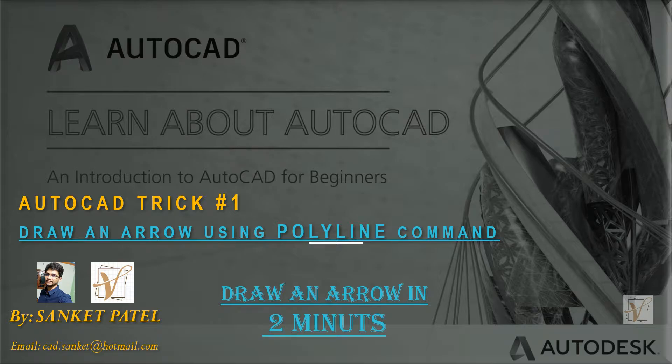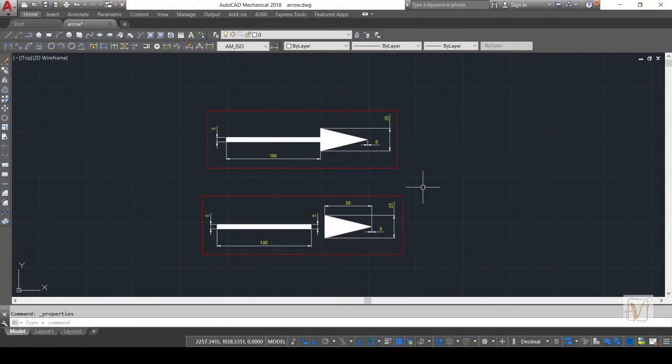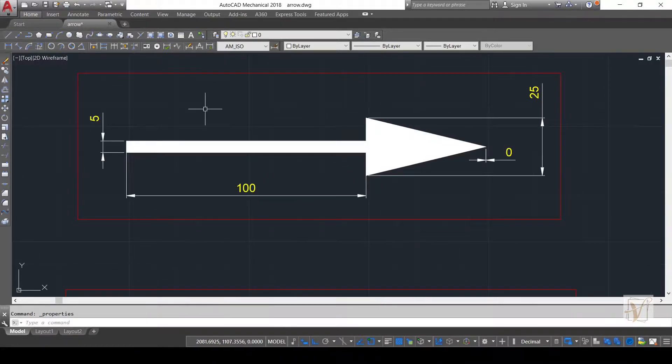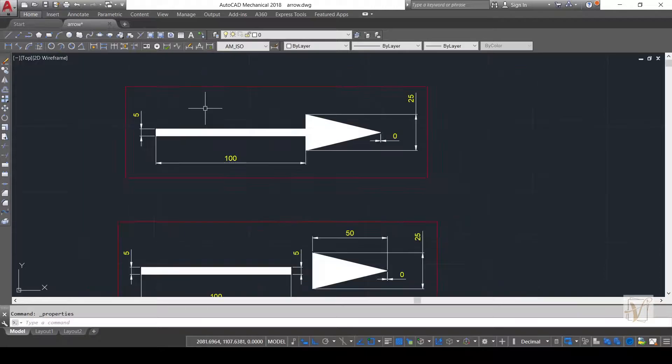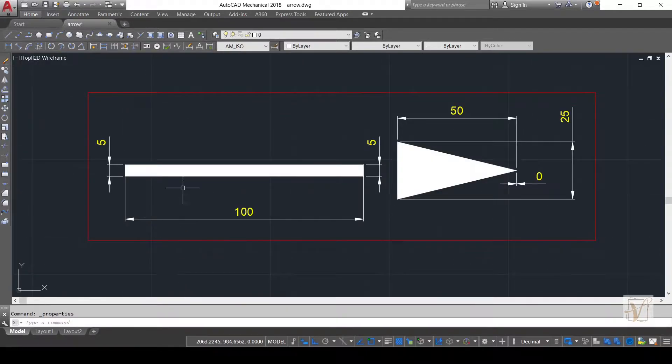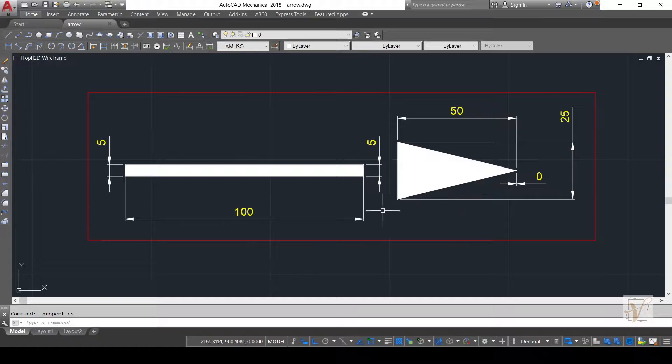So friends, let's get started with this video. In the first box, you can see I already drew an arrow with specific dimensions. In the second box, I split the arrow into two different segments to show you that an arrow is